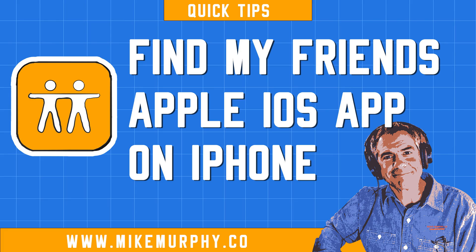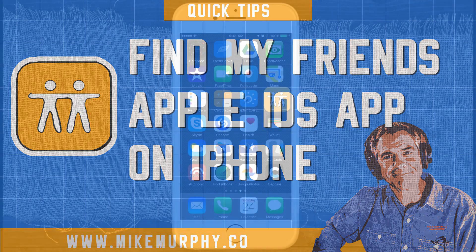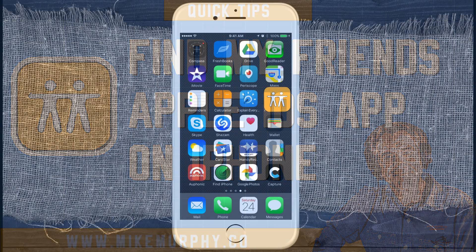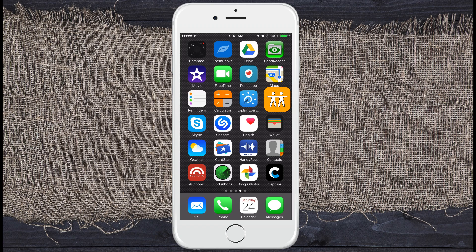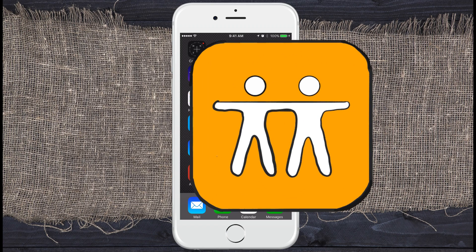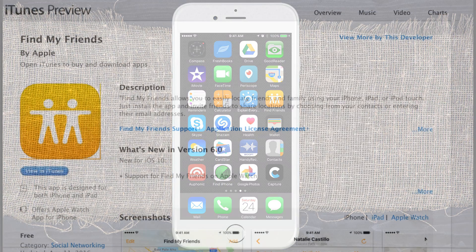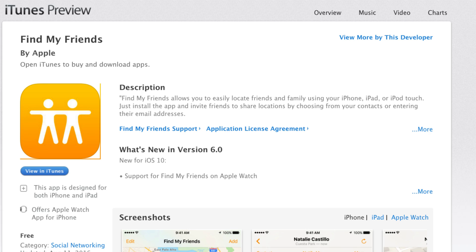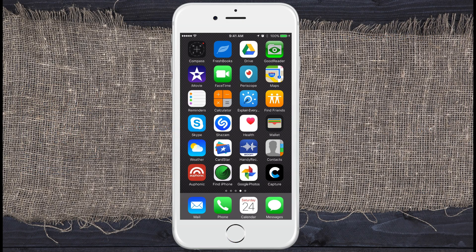Hi folks, it's Mike Murphy and today's quick tip I want to introduce you to Find My Friends. Find My Friends is an app created by Apple. It comes pre-installed on every iPhone, but if you don't see it you can re-download it from the App Store. Find Friends is just a way for you to share locations with other people and see other people's locations.